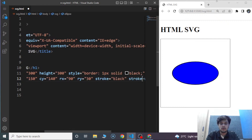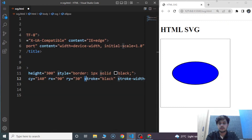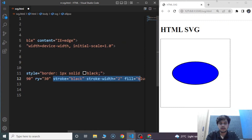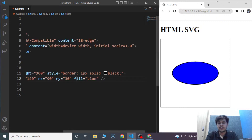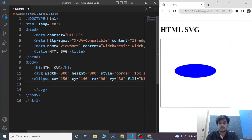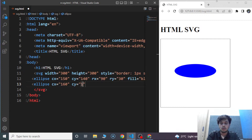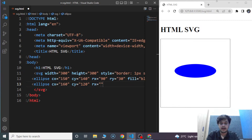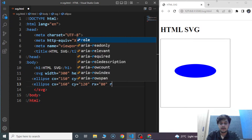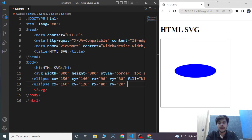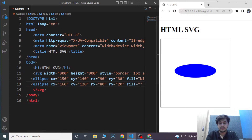We'll make certain changes — for the first ellipse: CX 150, CY 140, rx as 90, ry as 30. We'll remove the stroke and stroke-width since we're not using borders. Then we'll create another ellipse: CX is 160, CY is 120, rx is 80, ry is 20, and fill is red.